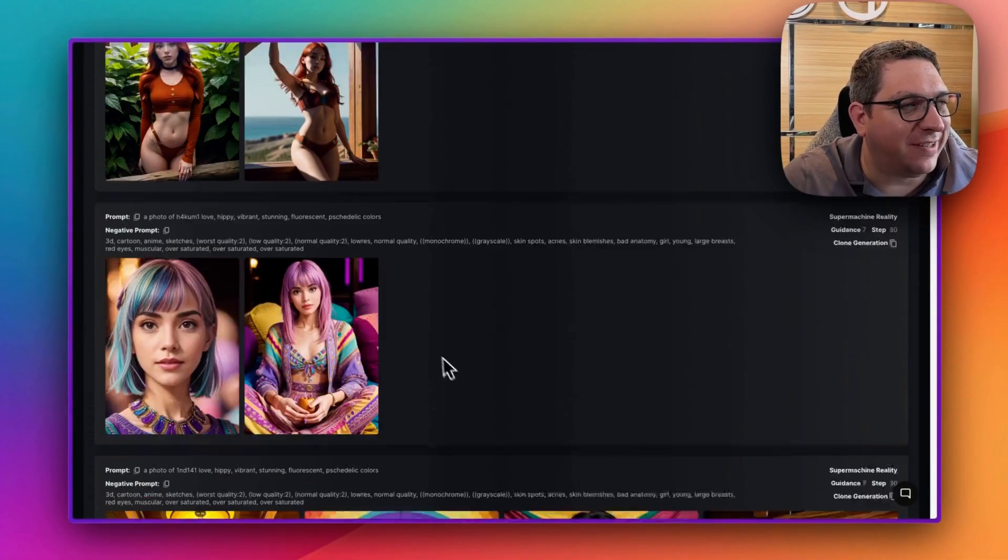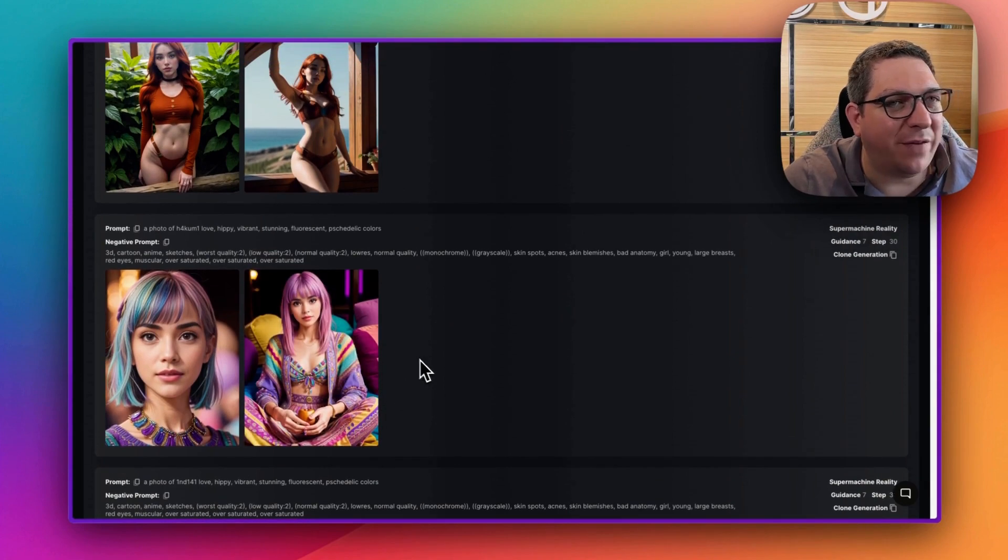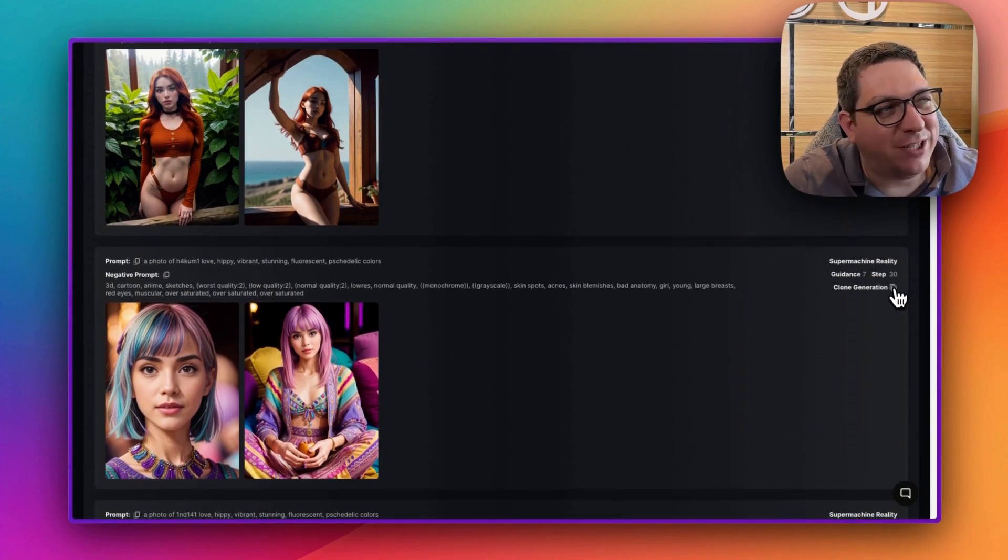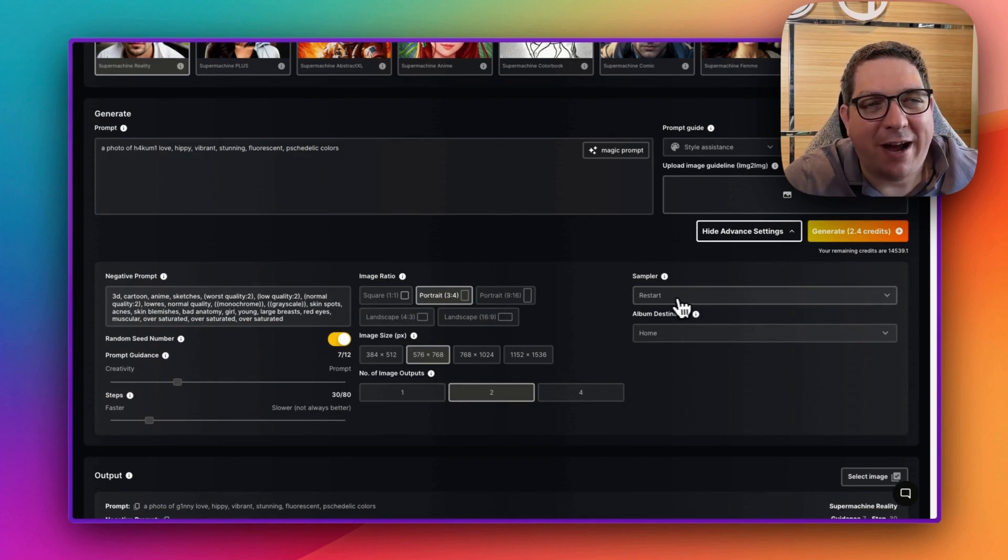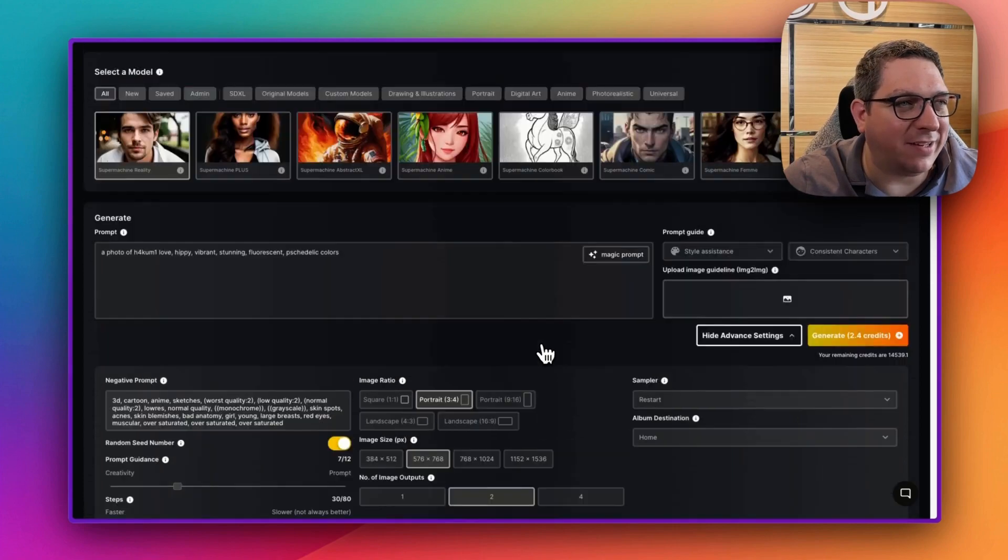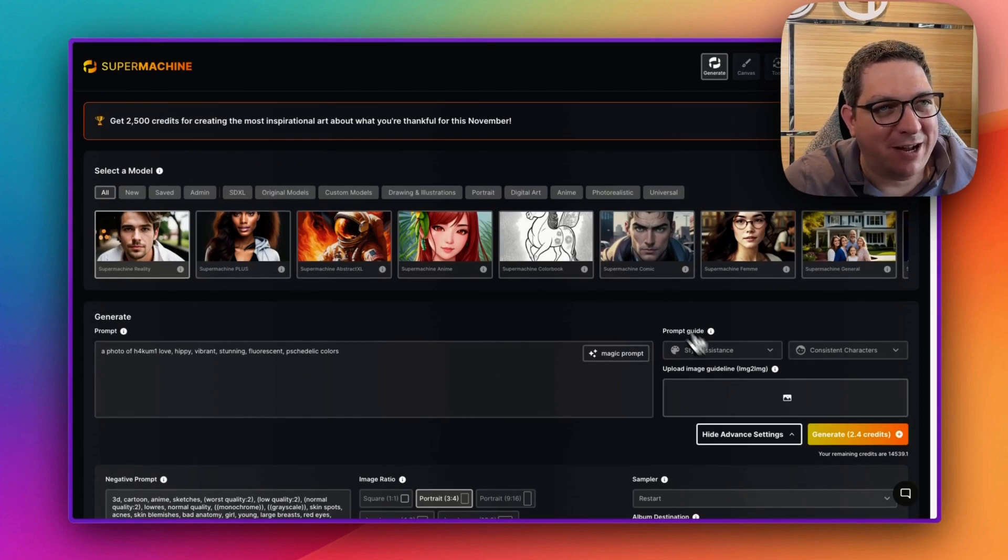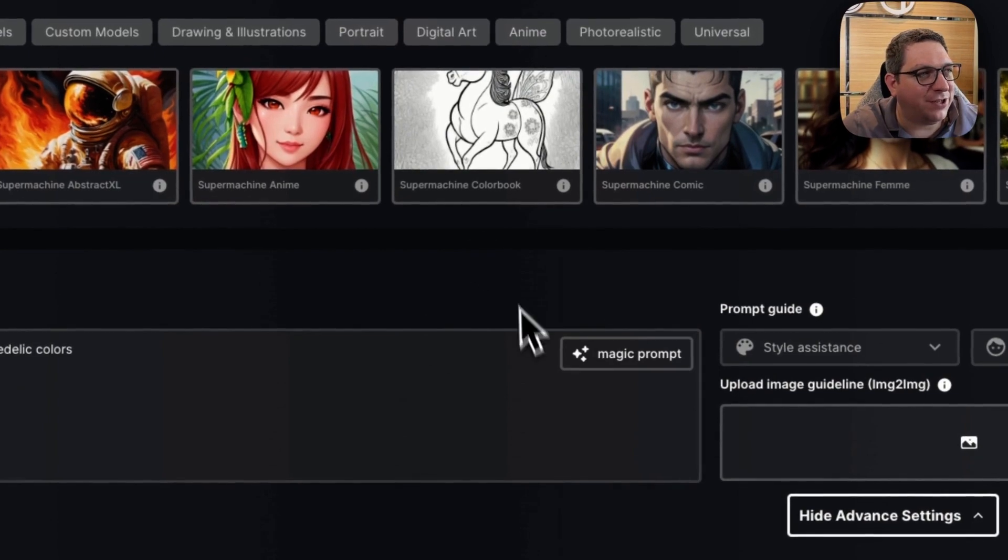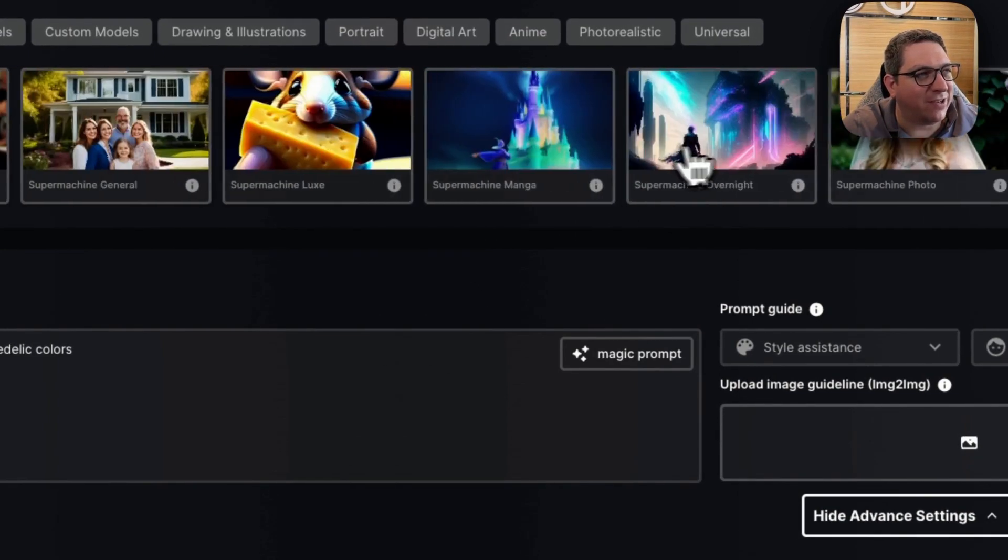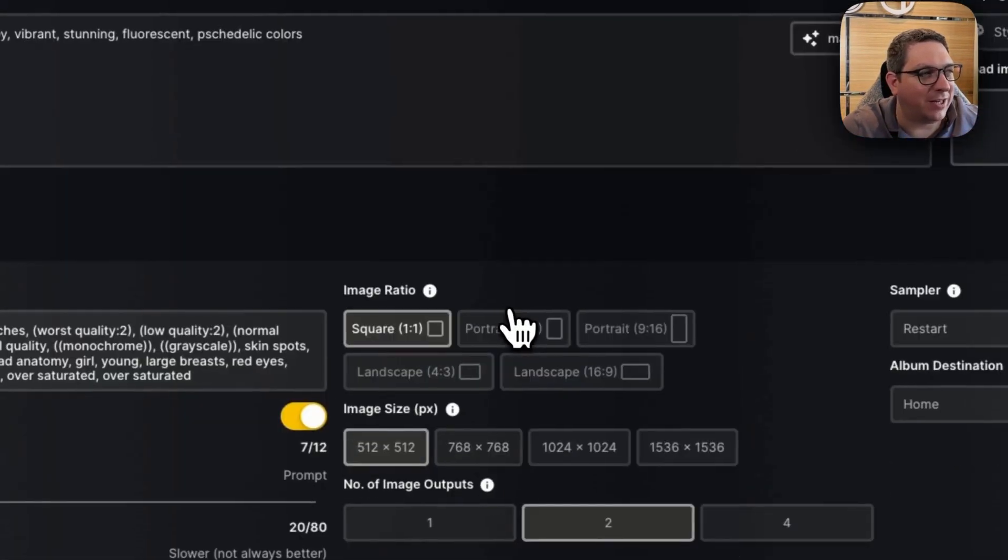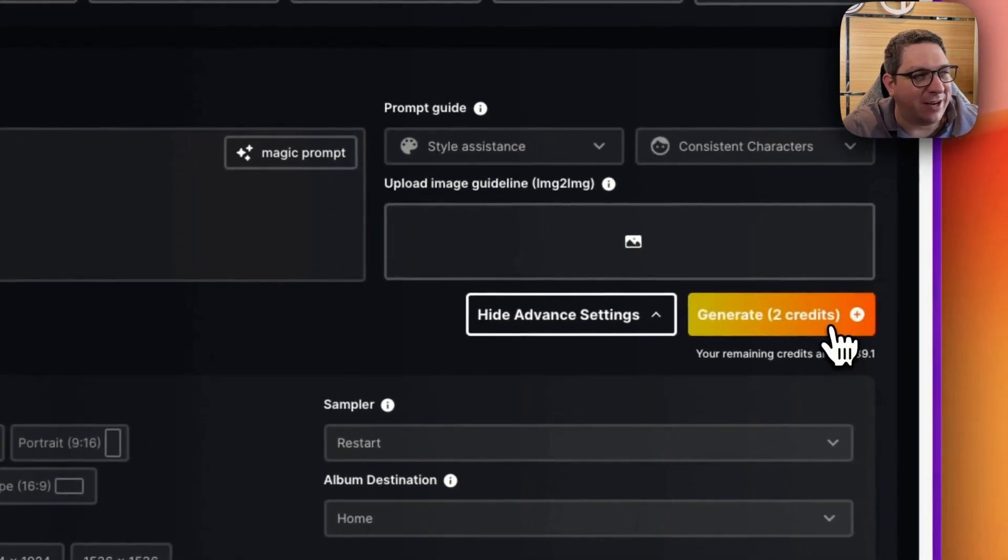And you can see these images are of a specific character, but now say that I wanted to change this Hakumi image and make it like an anime style. The way that I can do that is I can come in, I can choose a different model at the top here. So if I wanted to change the style of the model, I could do something like SuperMachine comic, and I can hit generate.